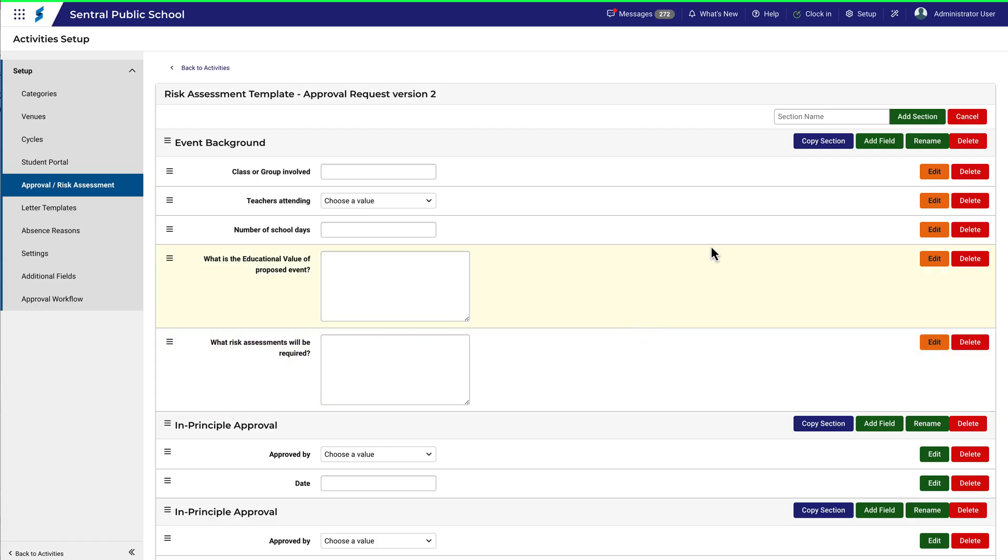The same edit features are available when you add a field. This process is repeated down the length of this template. Each field covers a different aspect of your activity.